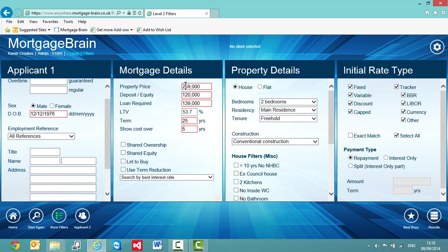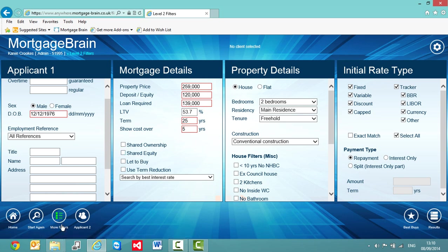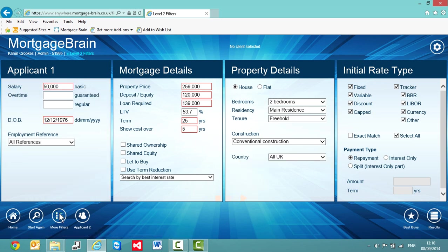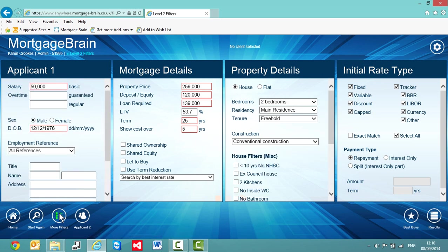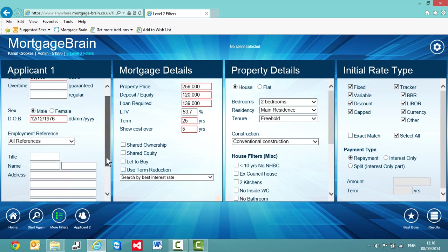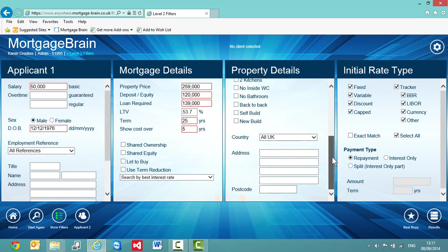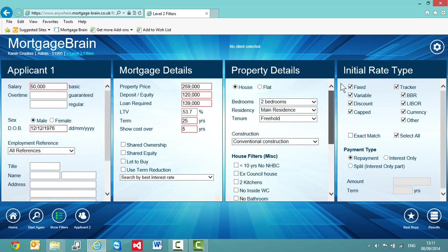Now I can of course apply some more filters if I want to. You'll see down in the bottom left hand corner here I have my more filters switched on. If I switch this off, you'll notice that on the applicant one and the property details, my scroll bars will disappear. If I switch it back on again, this indicates that there's more information I can put in on my client or my filters if I require this.